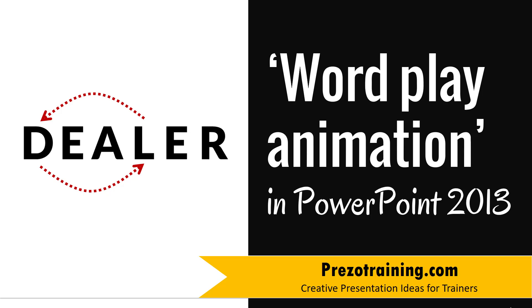Hi, in this video you will learn how to create wordplay animation in PowerPoint 2013.